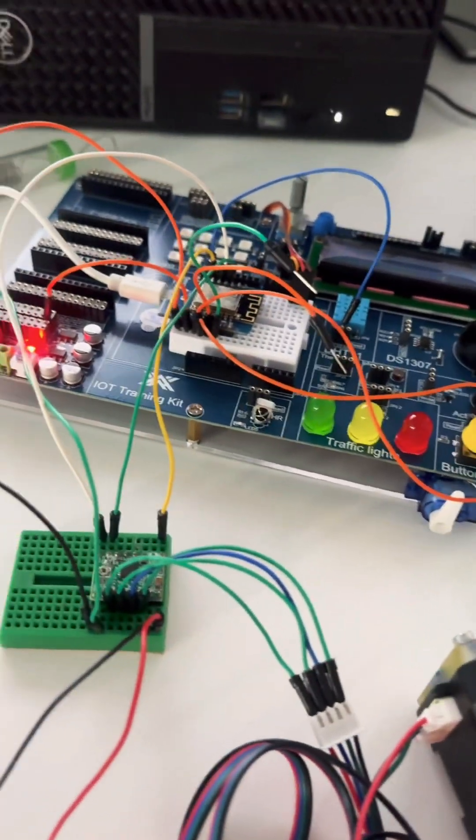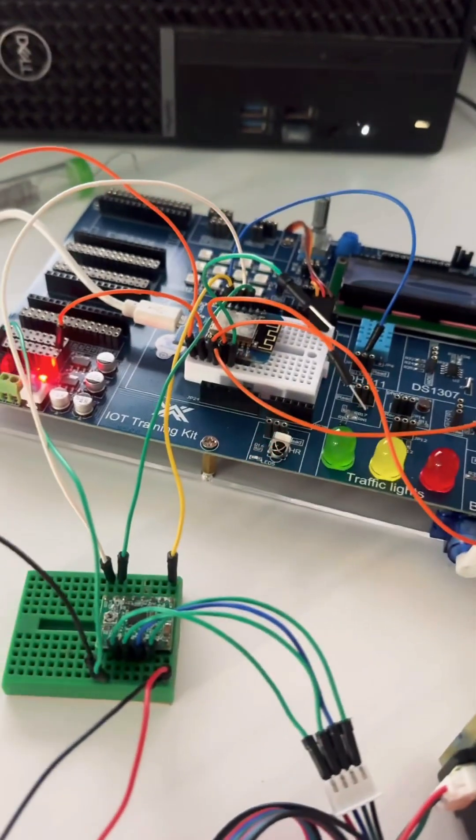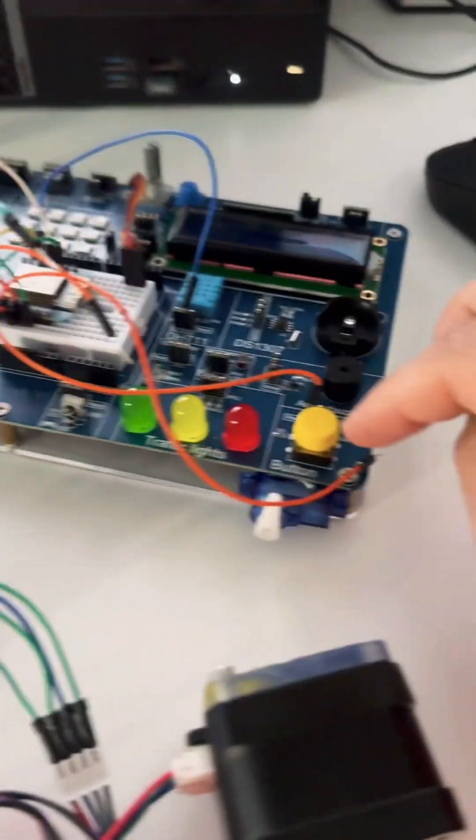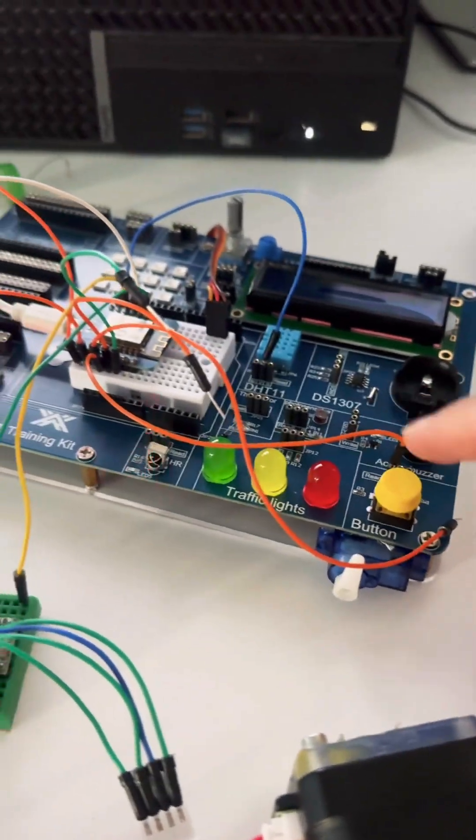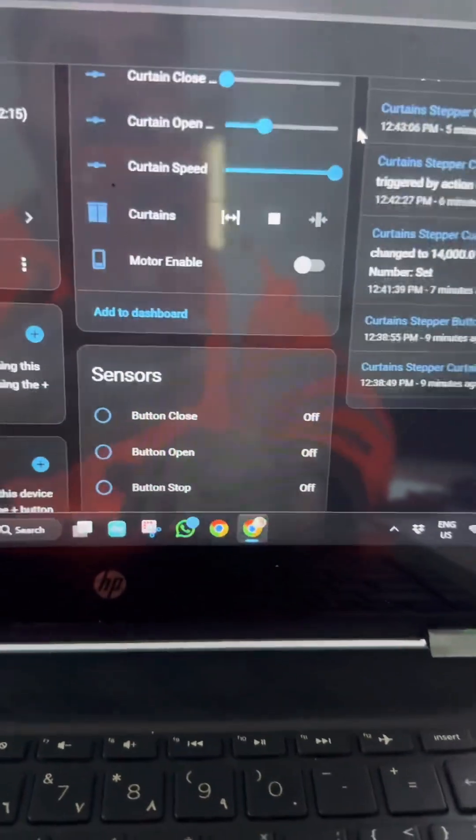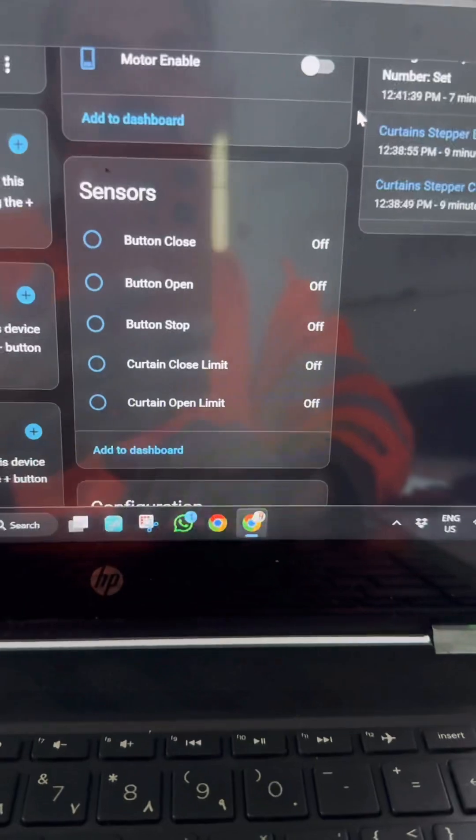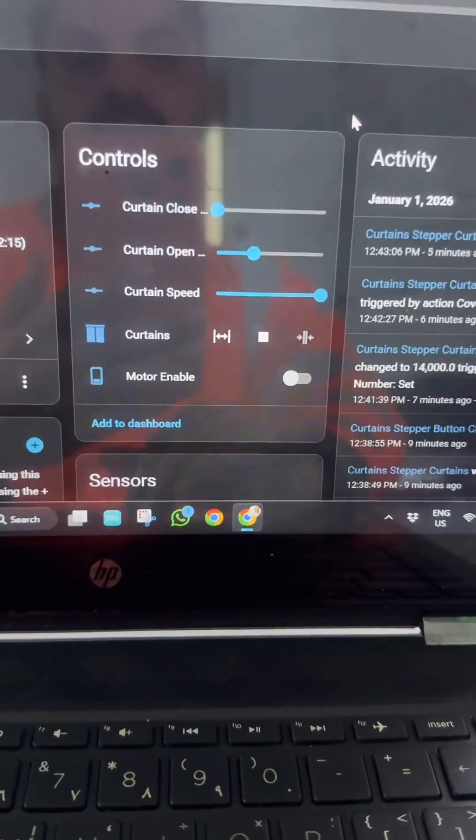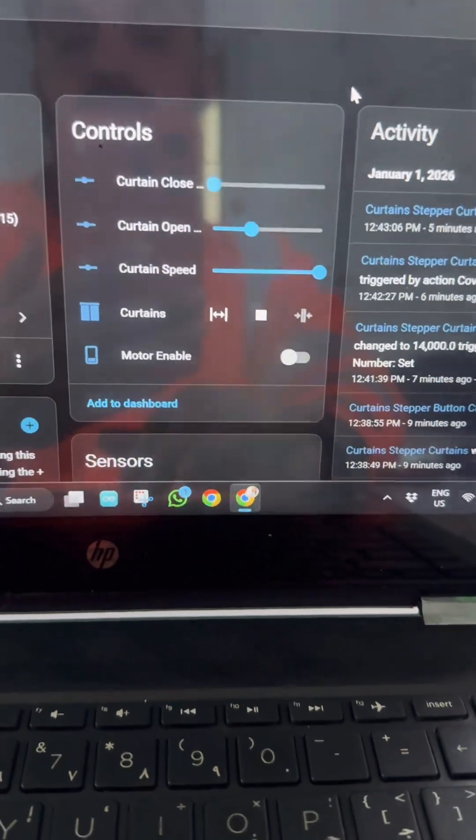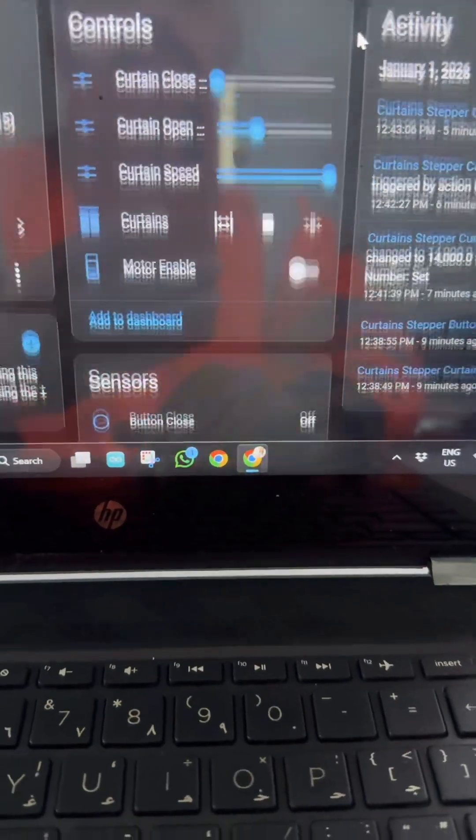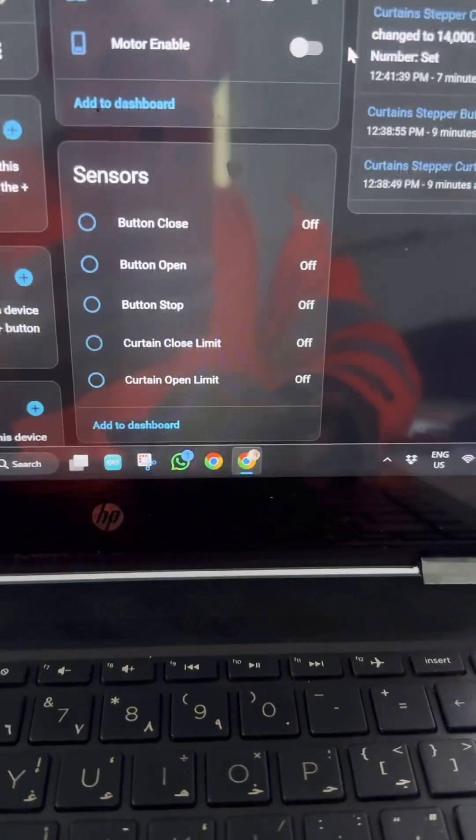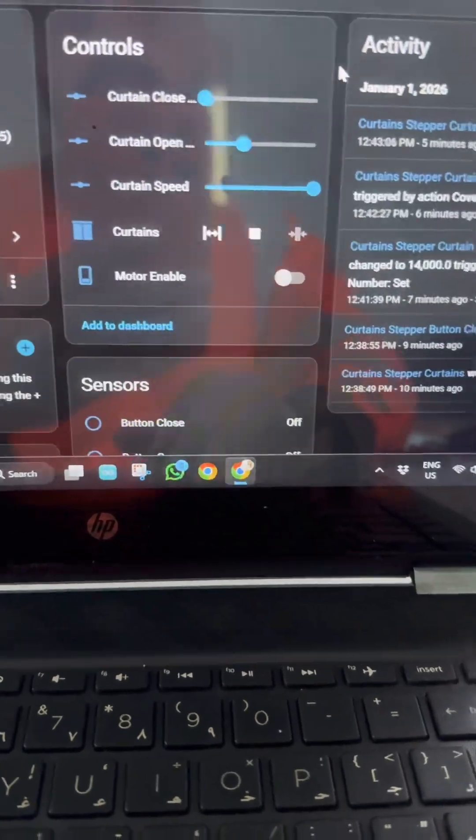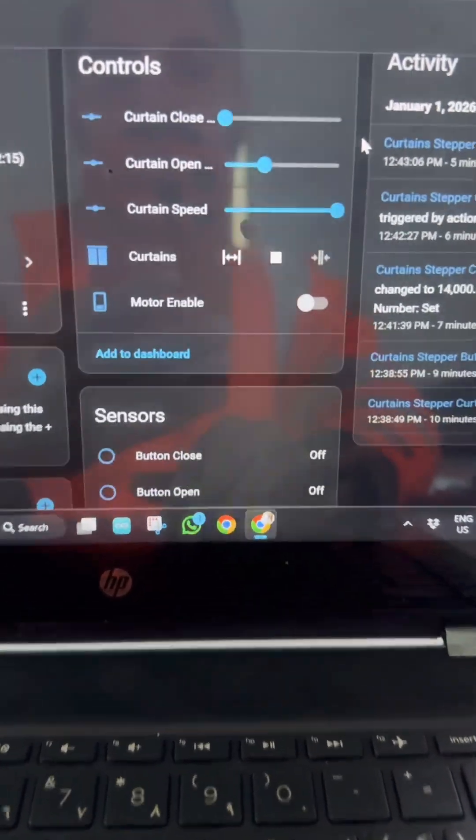There are two options: I can control with physical buttons and I can control from the Home Assistant platform which I have installed on my mini PC. Let me show you how it works. There are three sliders as you can see.